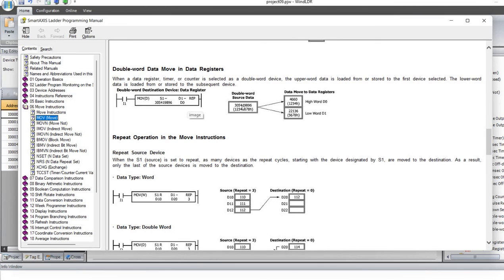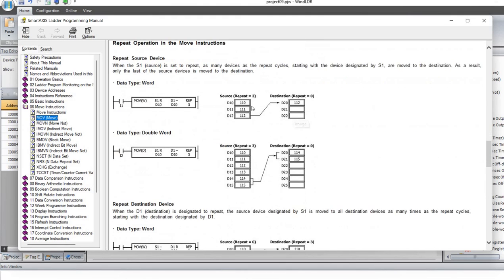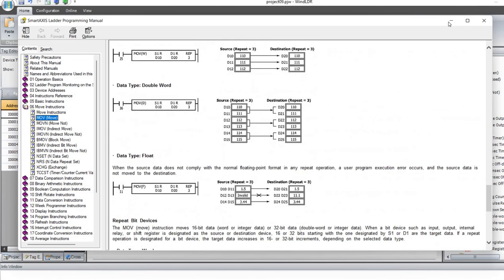If you are using double, you are using basically 16 and 16, which makes 32 bits — two registers. For example, D0 and D1, or D1 and D2, those kinds of combinations. And if you repeat this for three, you are using three registers when using a word. If you repeat three for the double word, that would be six registers — those kinds of things. I just wanted to show you the help function, because when you are programming you will need it.